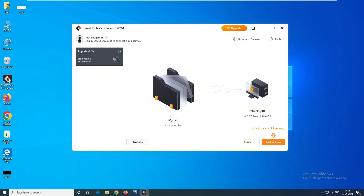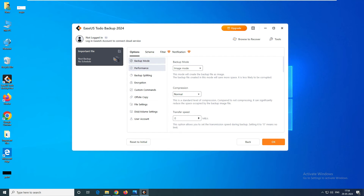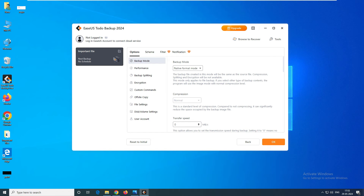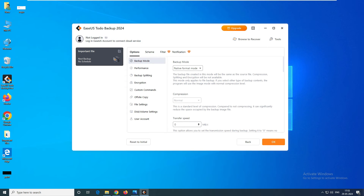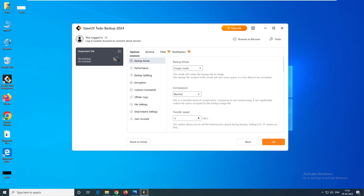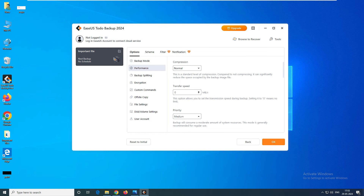Here you can see there are Options. You can enable backup mode — you can create an image or use native format. Image mode means it will create a file only readable by EaseUS. Native file format means it will just copy the backup files to the destination drive. Let's create in image mode. For performance, you can compress to normal, fast, or high — but these are premium options. Let's keep it at normal.